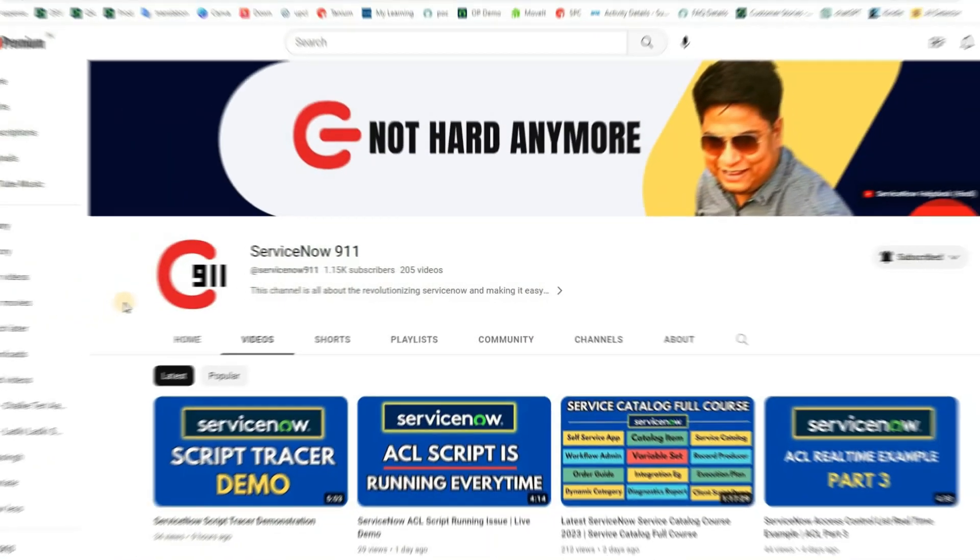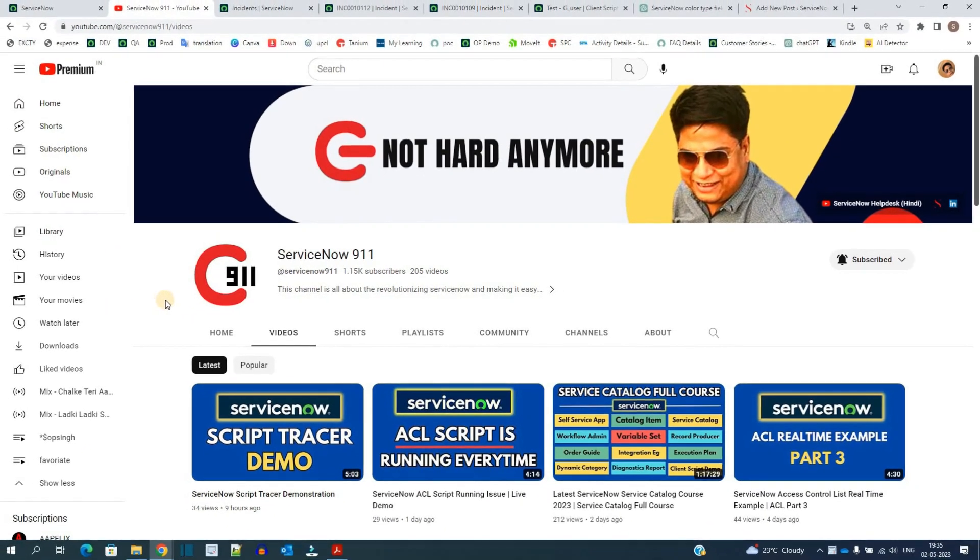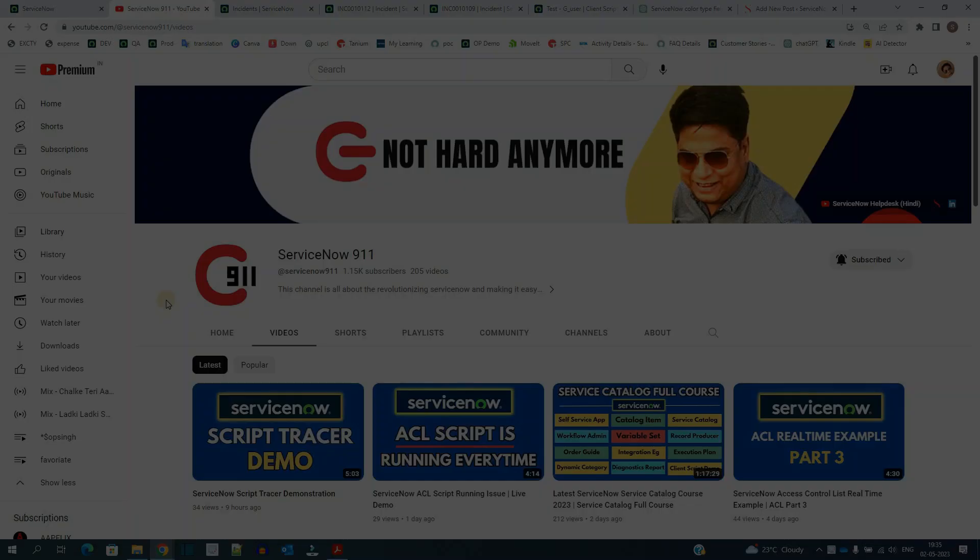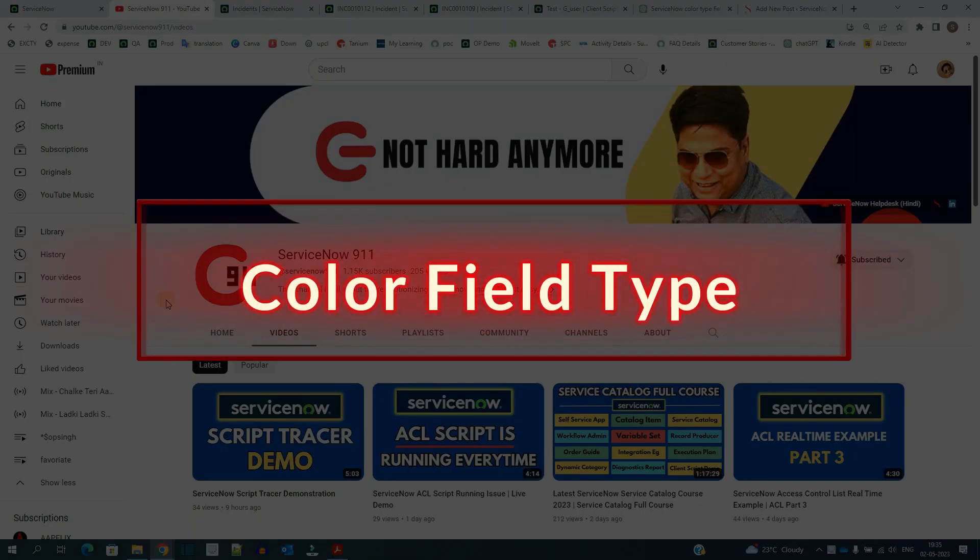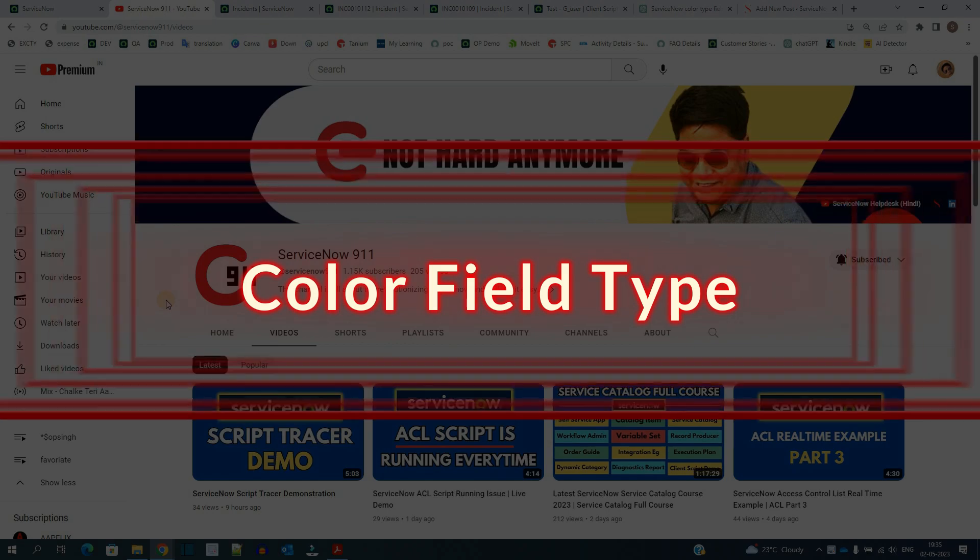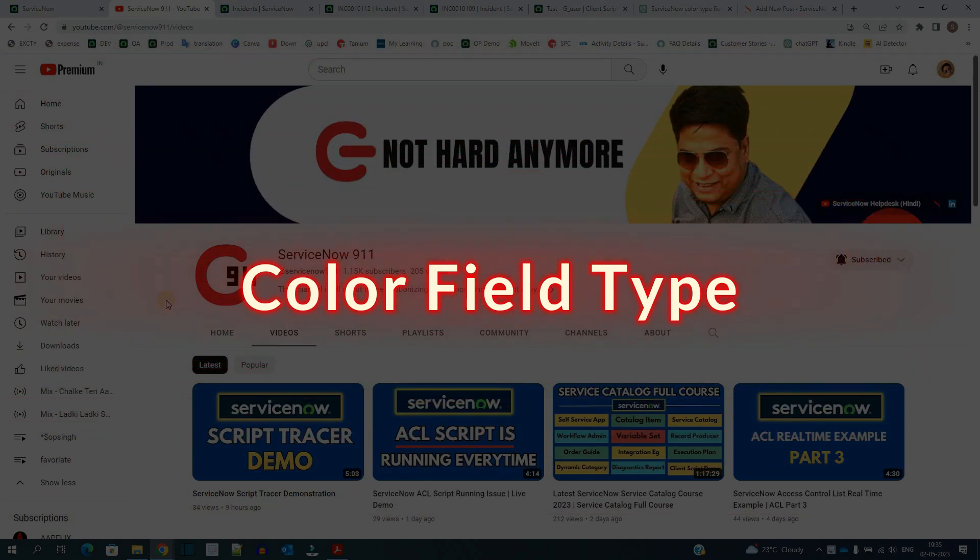Hello ladies and gentlemen, welcome back to ServiceNow 911. In today's video we discuss a field known as color.